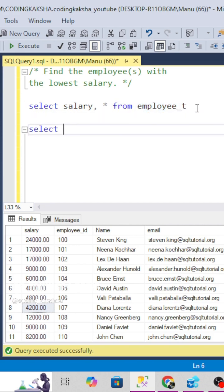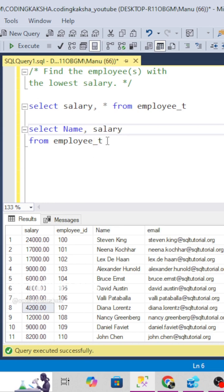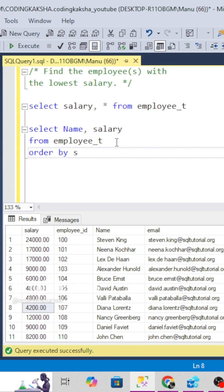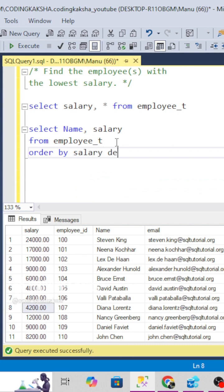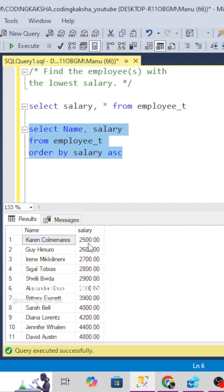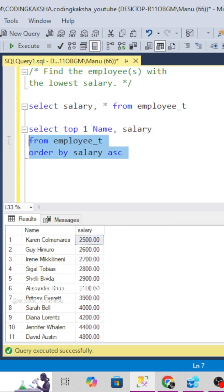In the first method, we write SELECT name, salary FROM employee, then use ORDER BY salary ASC so it orders in increasing order. We can see the lowest salary is 2500 at the top, so we use TOP 1 to get that first row — the lowest salary.